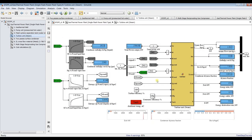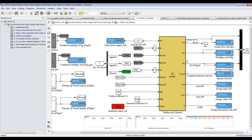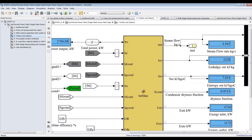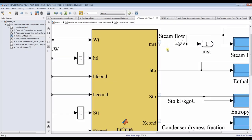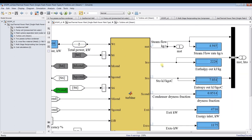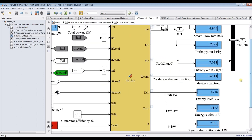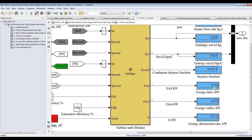For the turbine unit, we need to calculate steam mass flow rate. What is the steam mass flow rate needed? In this case, it is 4.9 kg/s to generate the required power. We also get outlet enthalpy, outlet entropy, dryness fraction at exit, exergy from the turbine going toward the condenser, and exergy destruction rate.